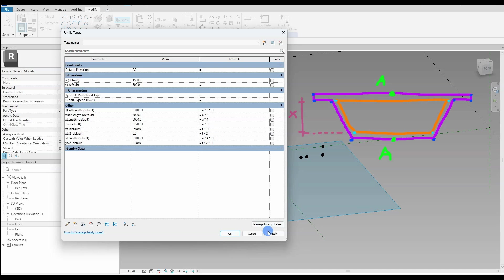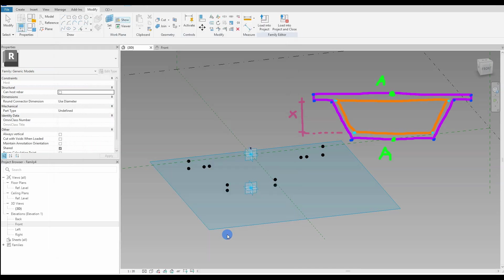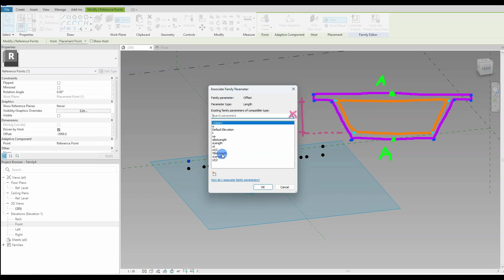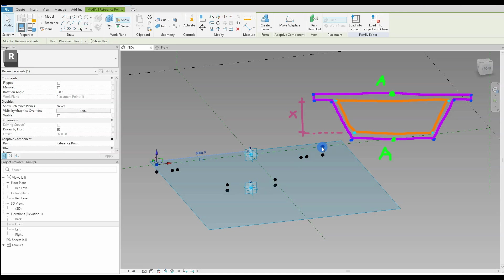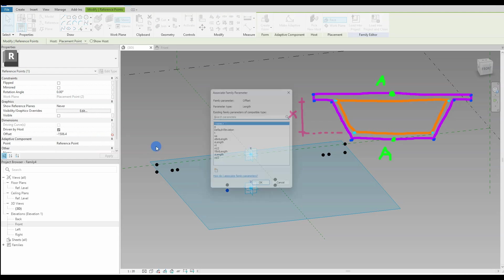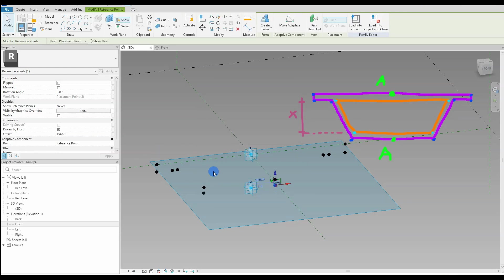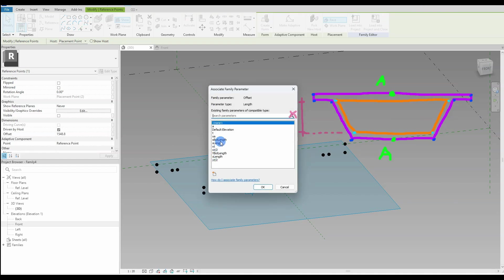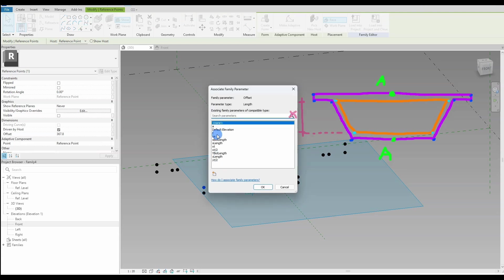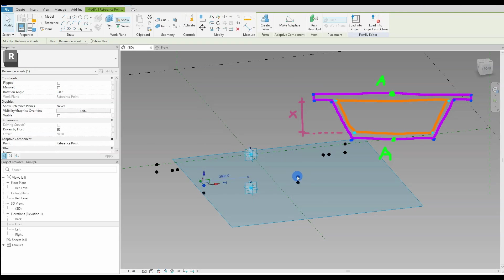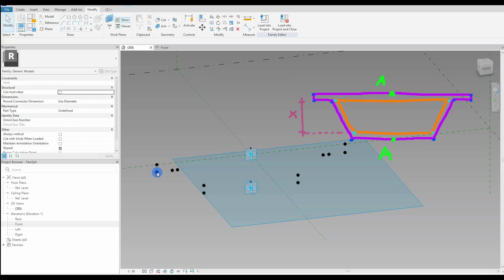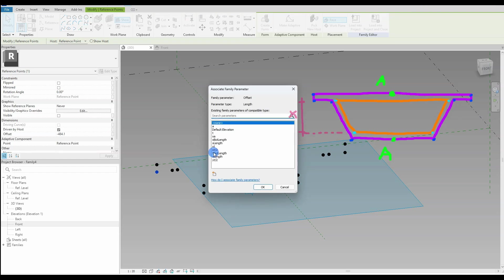All done with our parameters. Now I need to associate them — or connect them — to the reference points. We select a reference point, go into the properties menu, find the offset built-in parameter, and all the way to the right there is a little button. Press that and a list of all the created parameters appears. Select the correct parameter for the reference point — one parameter is connected and you can see that the reference point changes position. We do that with all the reference points and connect them to the newly created parameters, making our cross section fully parametric.